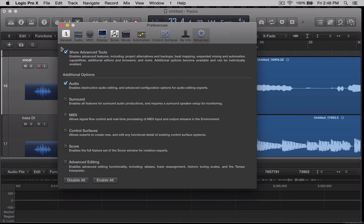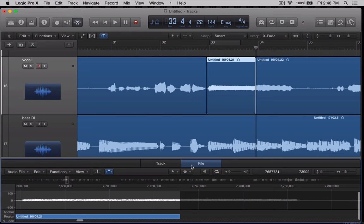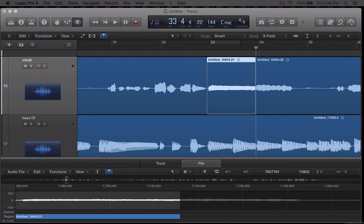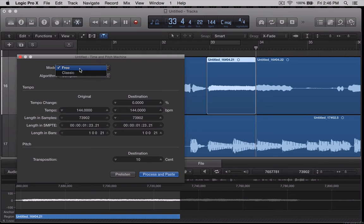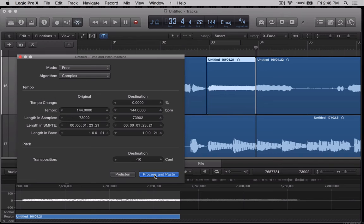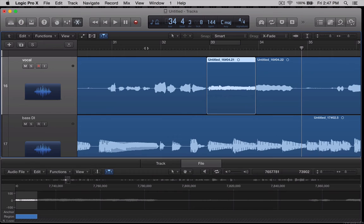If you have your advanced tools set up correctly, which means you have show advanced tools checked and audio checked here, then you will have the option to look at this as a track or a file. You need to be looking at it as a file. And then you would go to functions and time and pitch machine. So this thing is going to come up. And we can select from a lot of different options here. I usually like to leave it set up as complex and free. And what we're going to do is just select about minus 10 cents. Let's go ahead and process and paste that. And we're going to listen back. And so that's one way to do this. It does kind of push it in the direction that you want it to go.